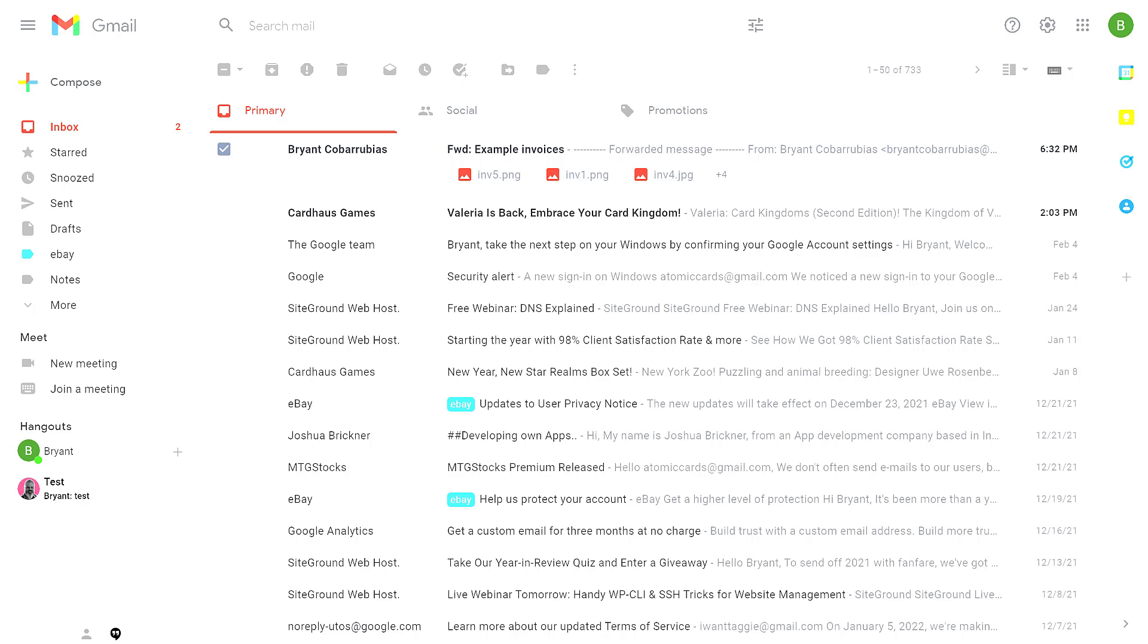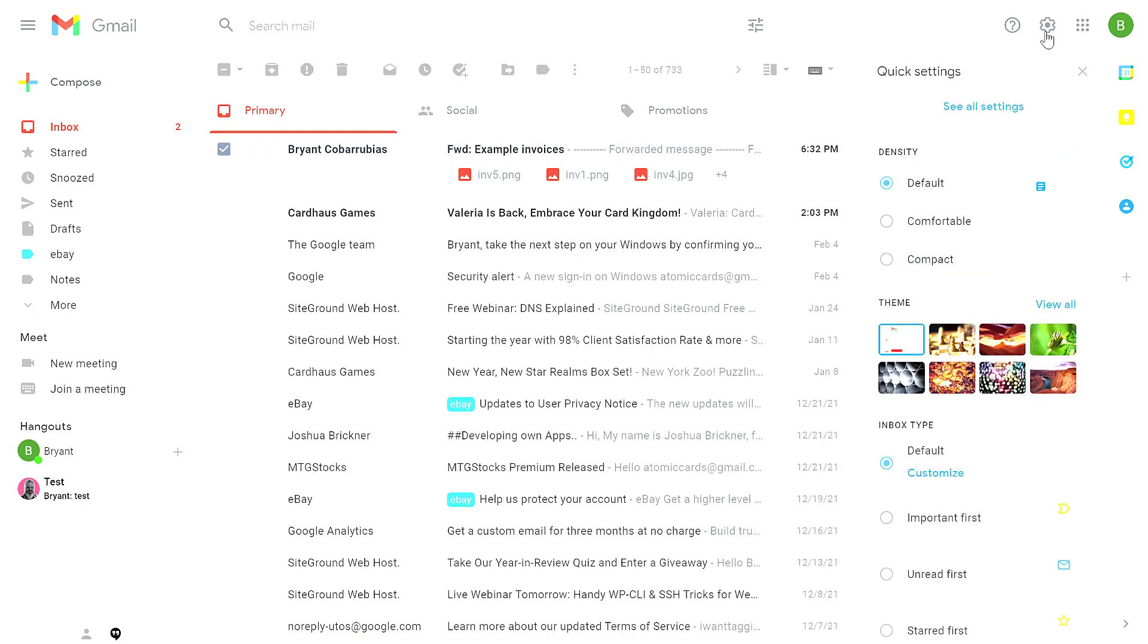In this video, you're going to learn how to organize your Gmail inbox by using the tabs in the layout setting. From your inbox, click the gear icon. This will show you the quick setting.